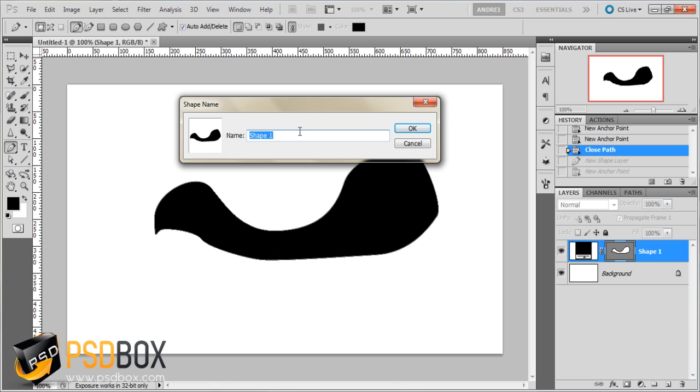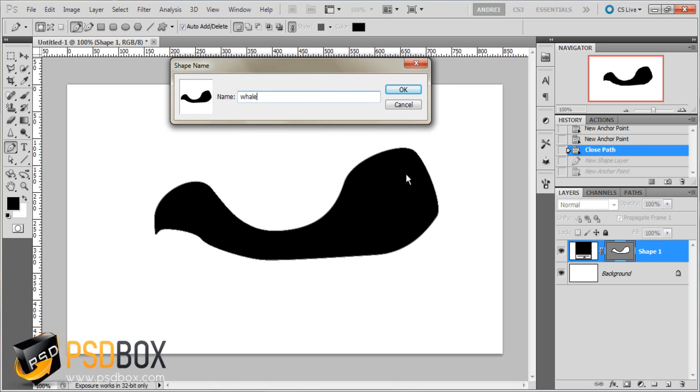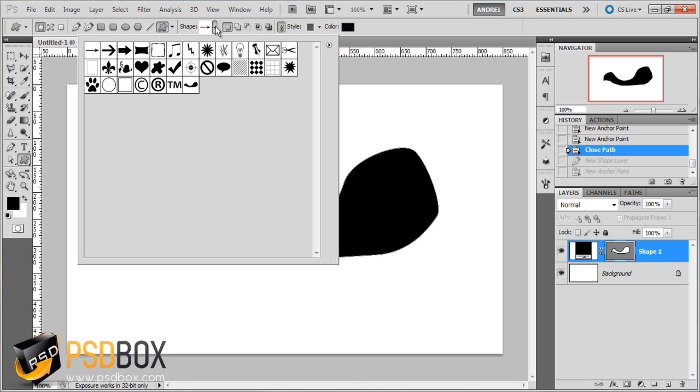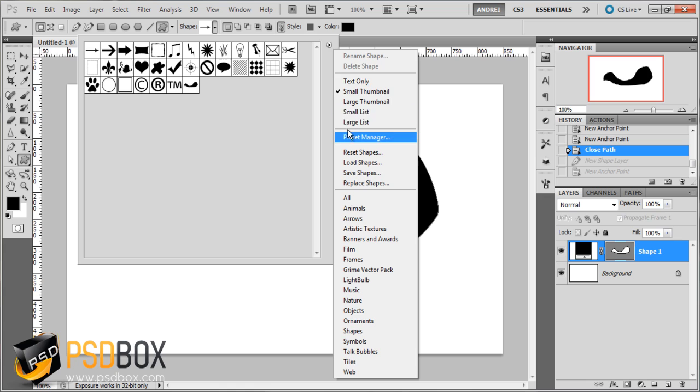I will call this whale because this looks like a whale to me anyways. If you click this icon here which is the custom shape tool you will see that this shape is the one that I created and it is added to this list here. If you don't see this list you can click this icon here and choose reset shapes.